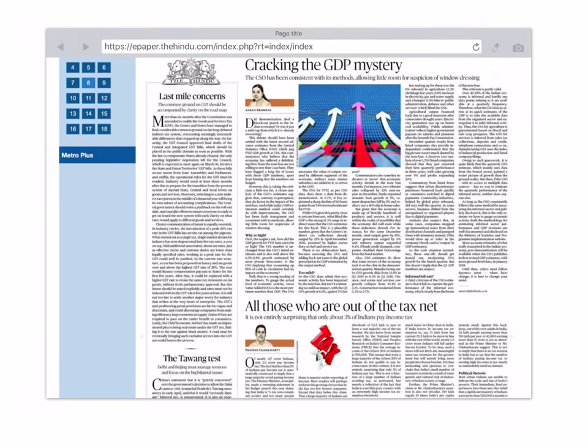Dear students, let us start the discussion on today's newspaper that is 7th March 2017. The first article: cracking the GDP mystery.